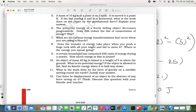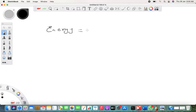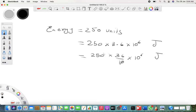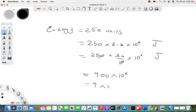Question nine: convert 250 units into joules. One unit is 3.6 × 10⁶ joules, so 250 units = 250 × 3.6 × 10⁶ = 250 × 36/10 × 10⁶ joules. Simplify: multiply 36 by 25 to get 900, giving 900 × 10⁶ = 9 × 10⁸ joules. Simple and easy.